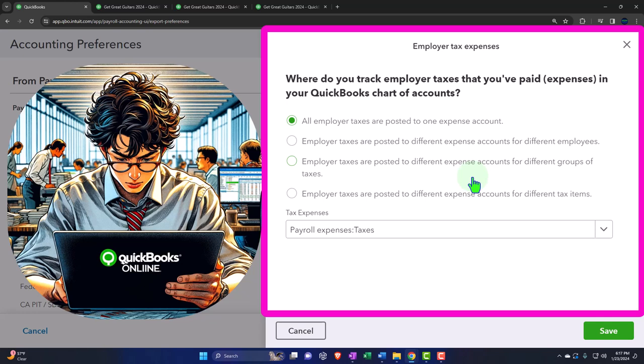Where do you track employer payroll tax expenses in QuickBooks? Payroll taxes are confusing because we deal with both employee taxes and our own employer taxes. The government wants you to be the tax collector for the employees — when we talk about payroll taxes, we sometimes get confused about whose taxes we're discussing. Social security, Medicare, and federal income tax are the employees' taxes, although we're required to take those from them before they get paid, because the government makes us do that.